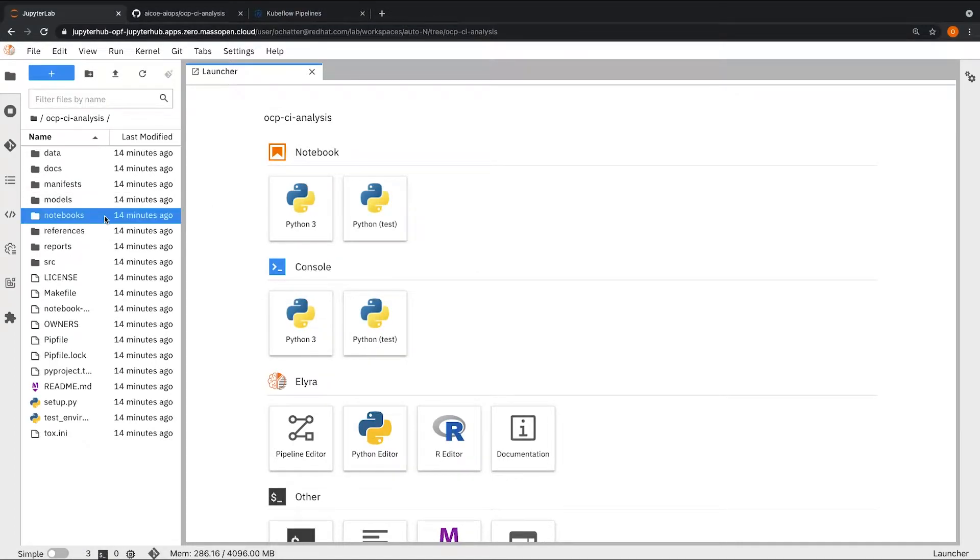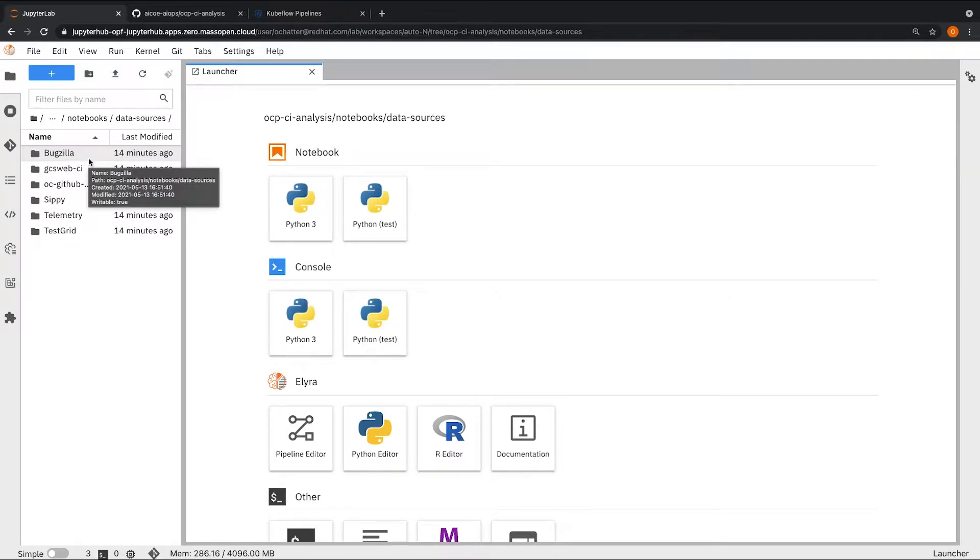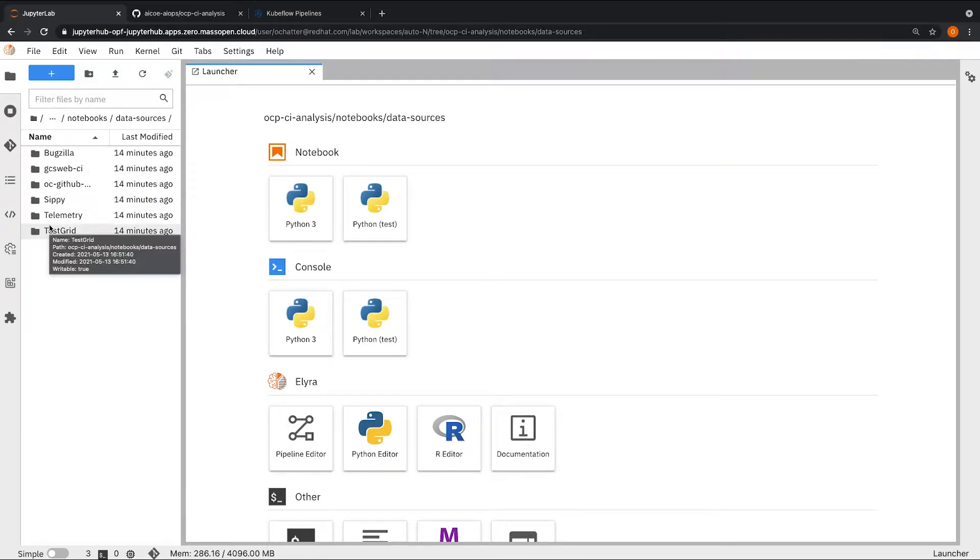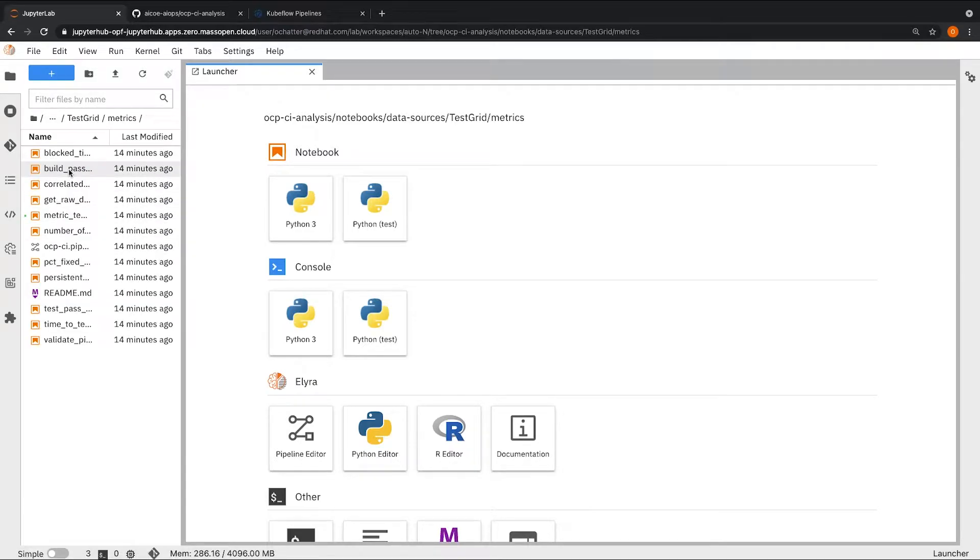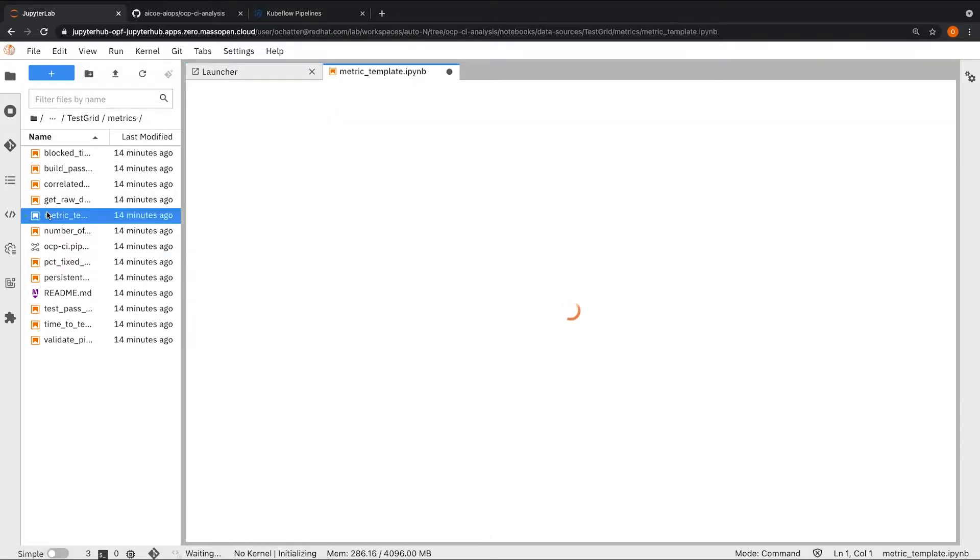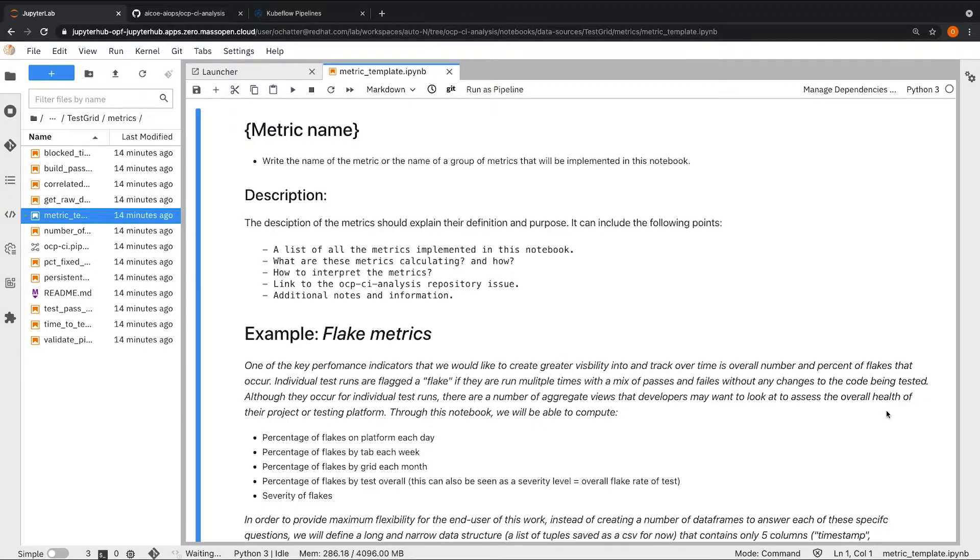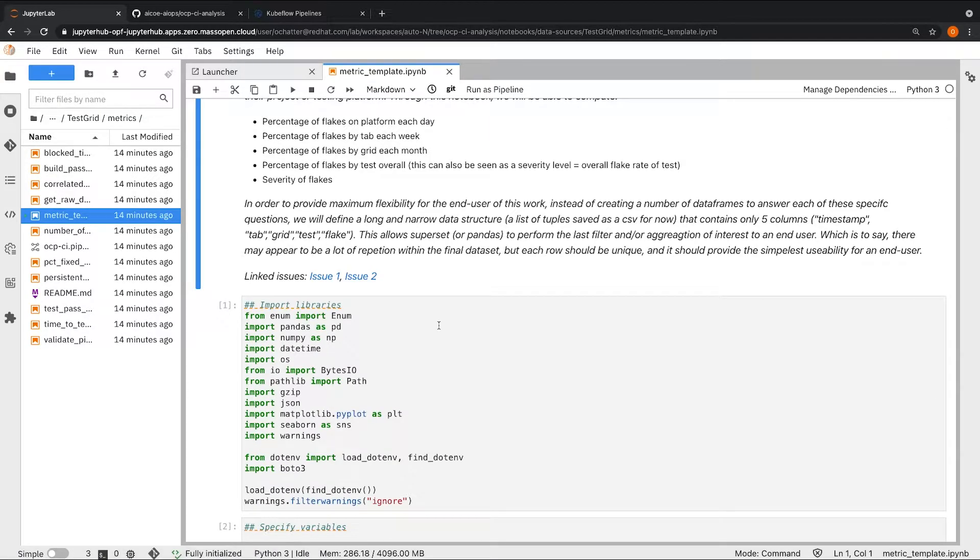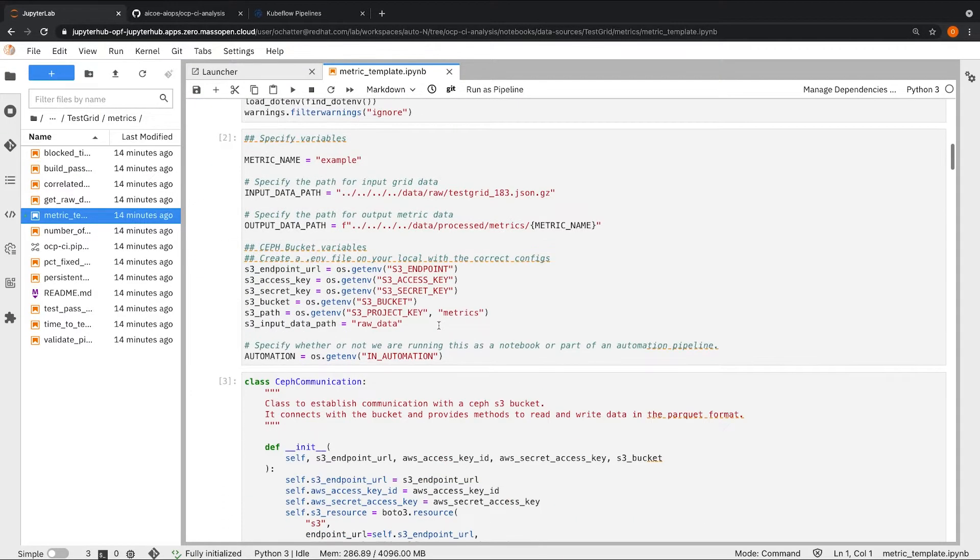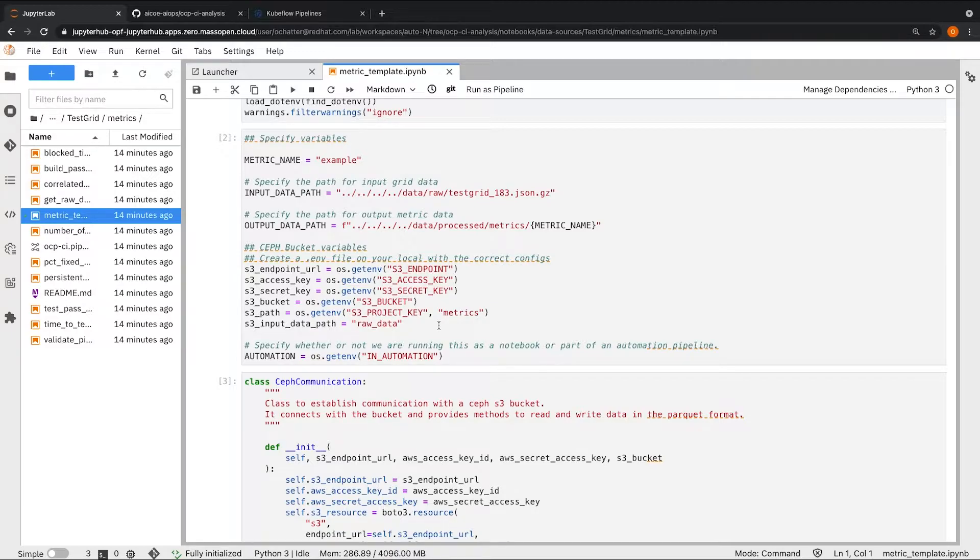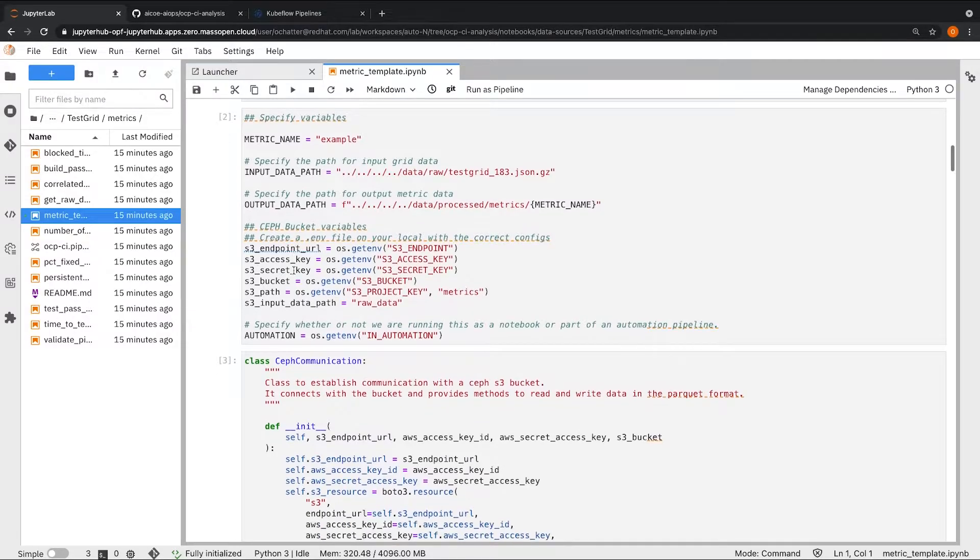Now in order to select the notebooks to add to the pipeline, they must satisfy an automation template. We have a template notebook which outlines all the conventions that the notebook must follow. Some of the prerequisites for formatting the notebook: for the notebooks to run in automation and communicate with one another, we need to store and read data to and from an S3 bucket. As you can see here, we are specifying the S3 credentials like the bucket endpoint, access key, secret key, and other information in the notebook.